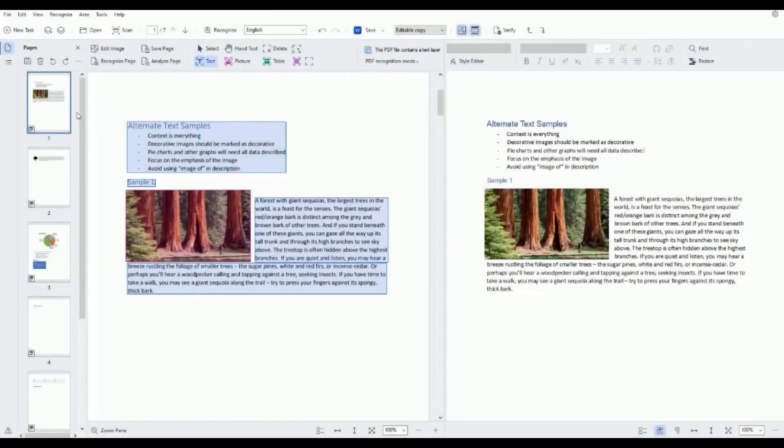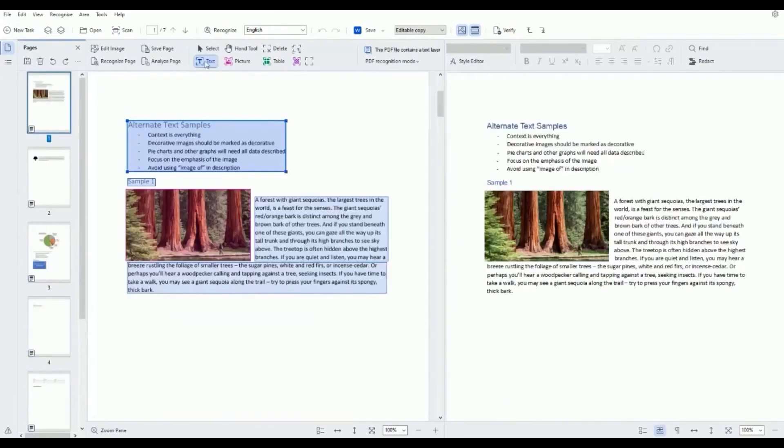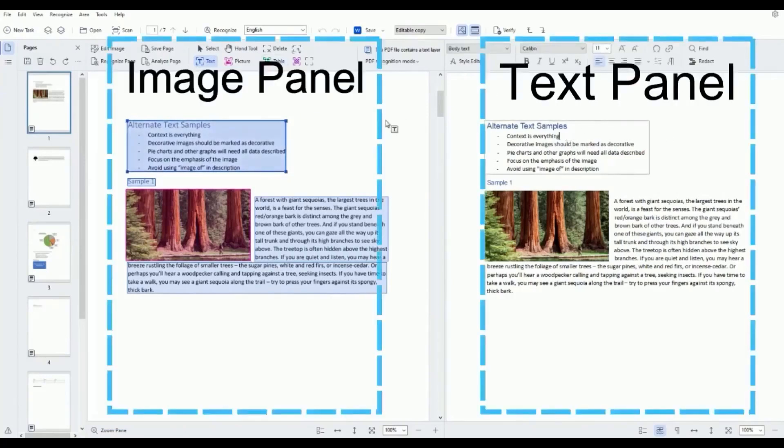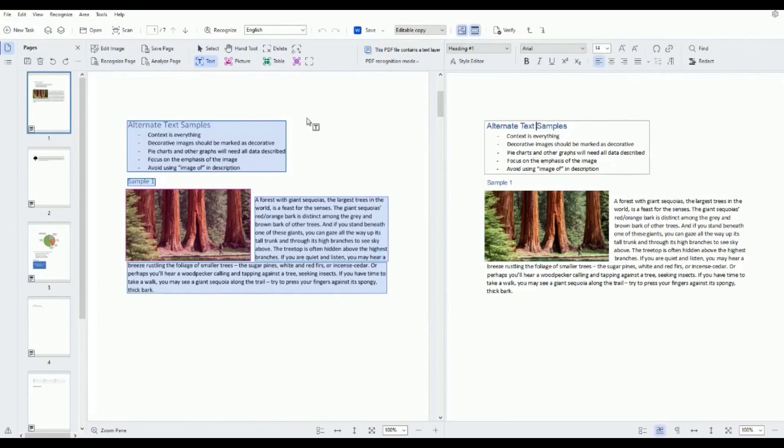First, ABBYY FineReader. ABBYY FineReader is one of the best solutions in the OCR software arena and has long been aiding businesses in document management. This software excels in transforming paper documents into fully readable, organized, and digitized formats.